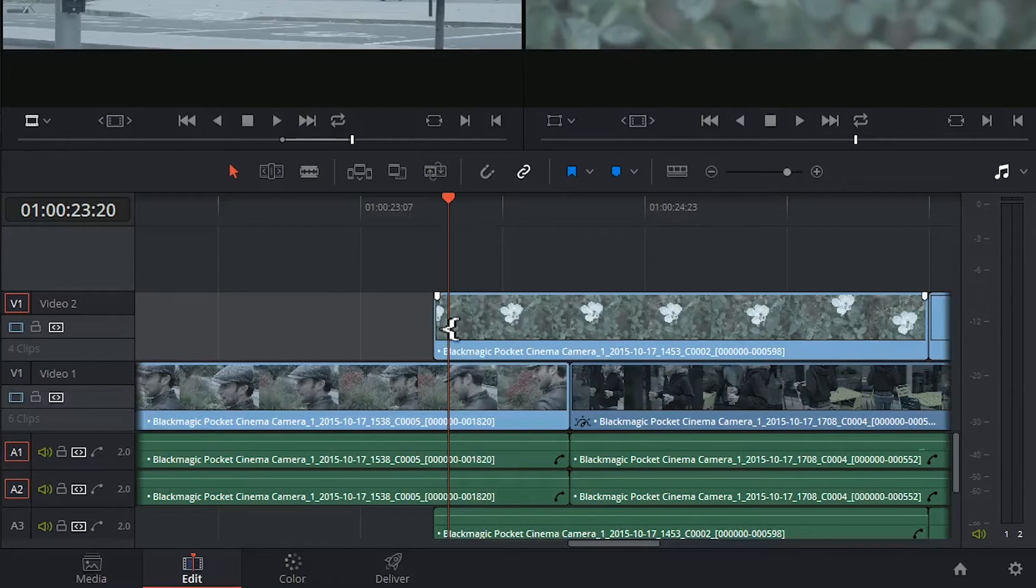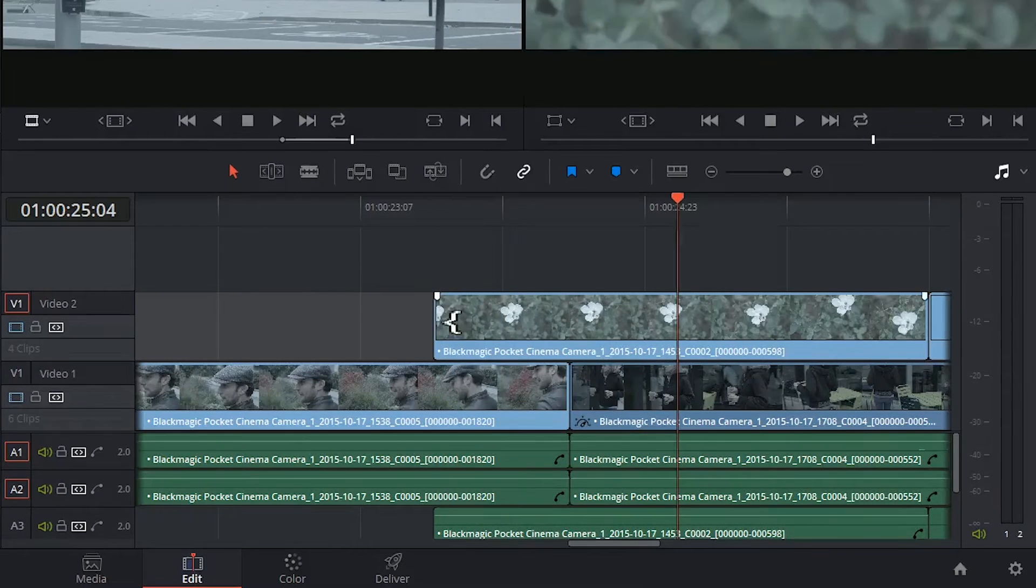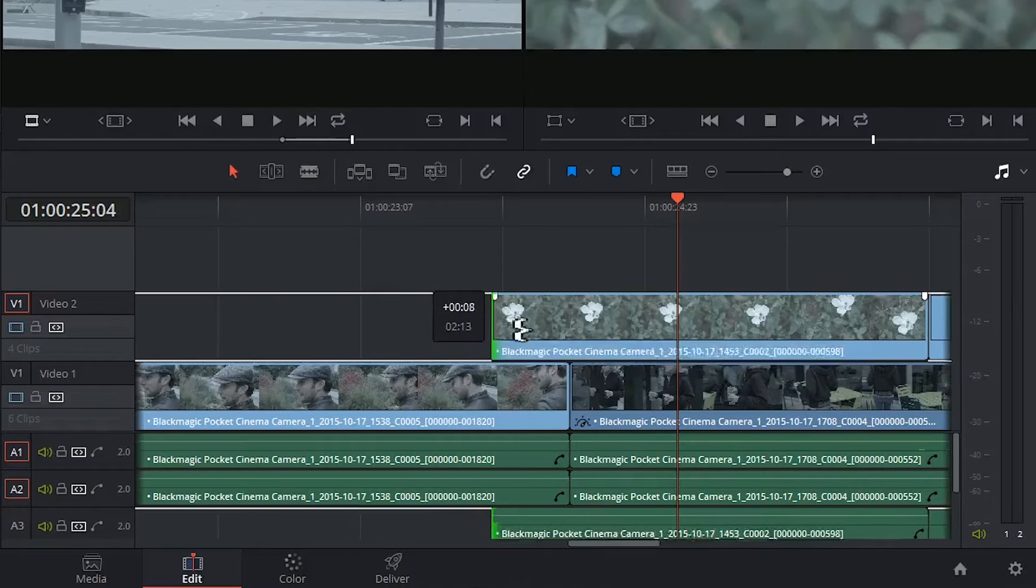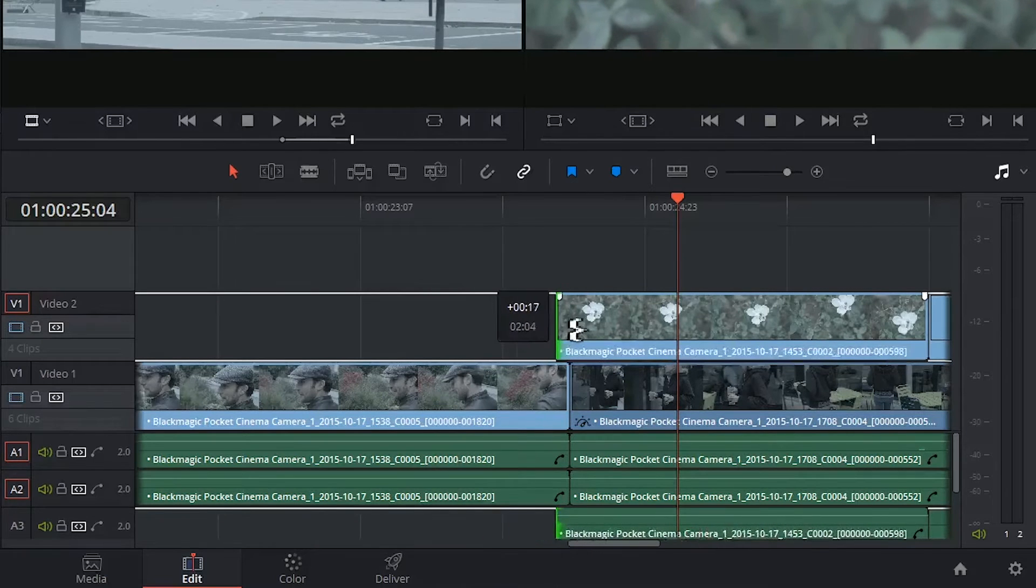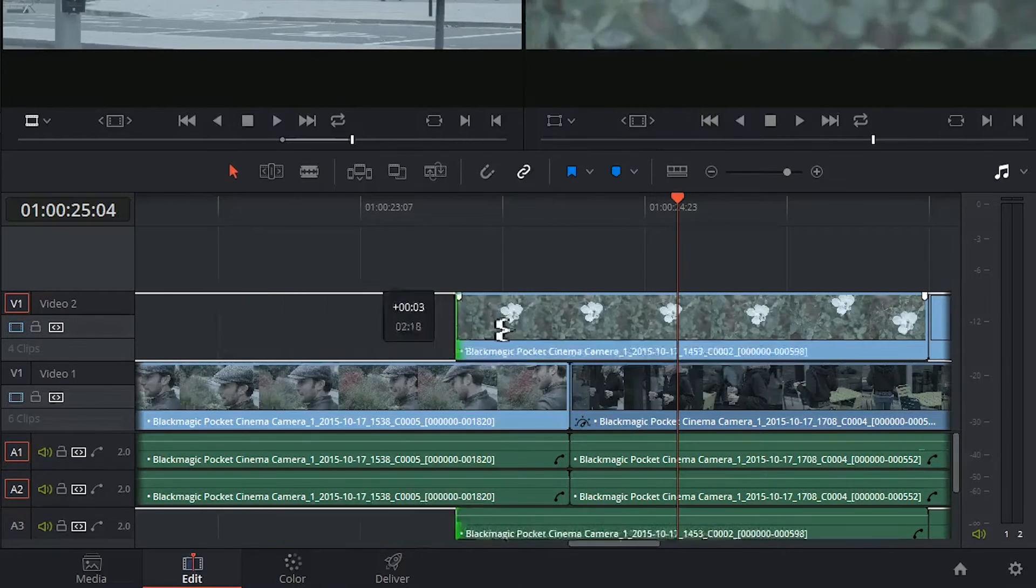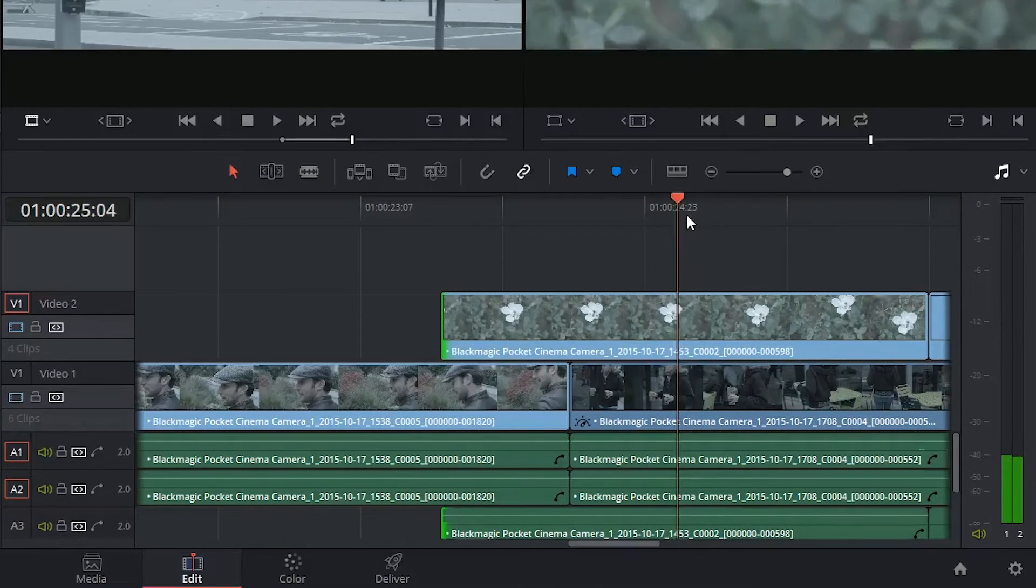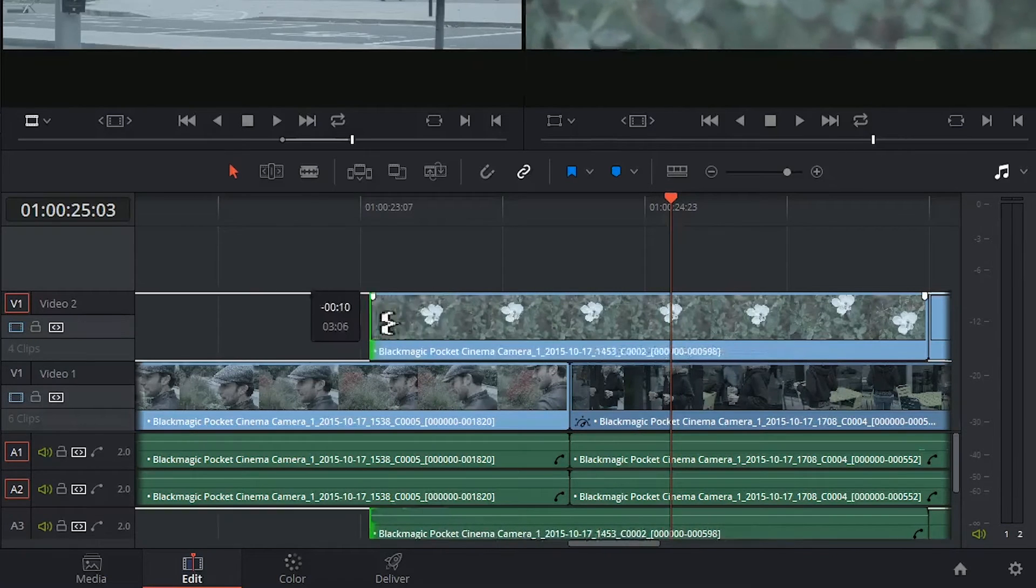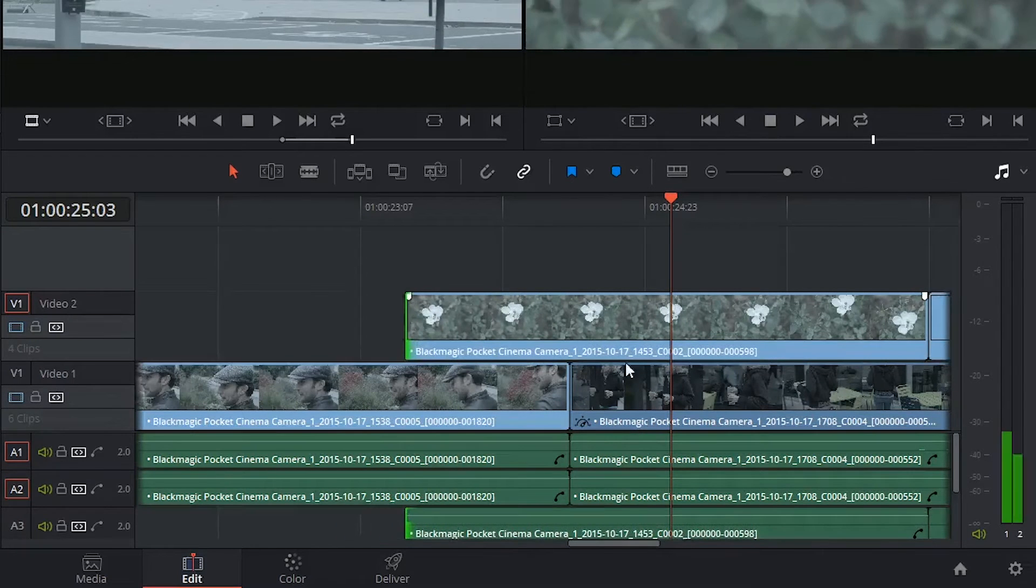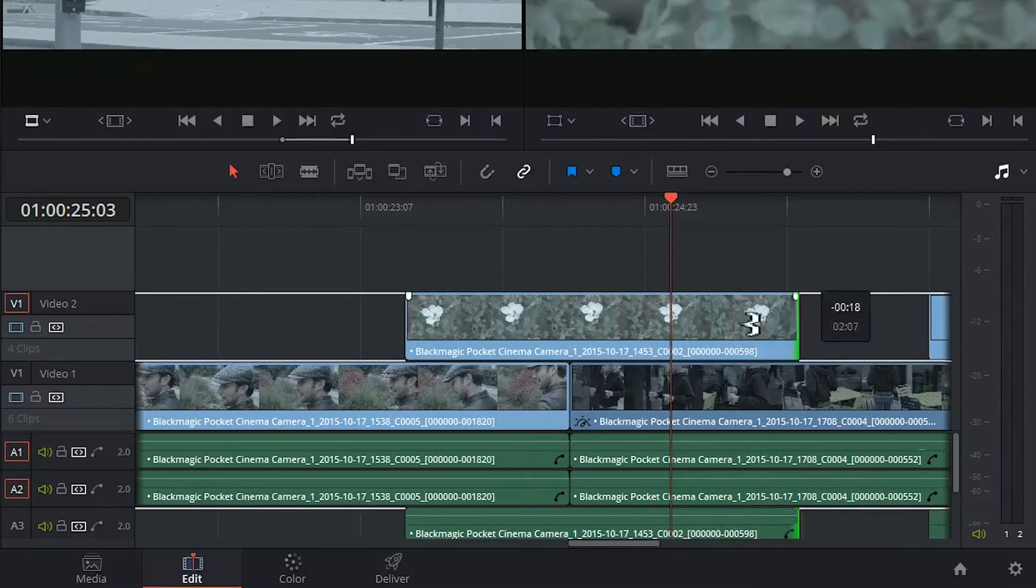If I face in the direction of the clip, I can then choose to either contract it or expand its length. I'm not changing the actual timing of the video inside the clip, only its start point and its end point.